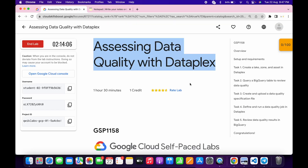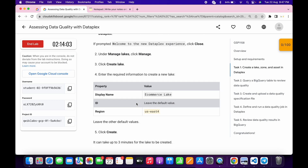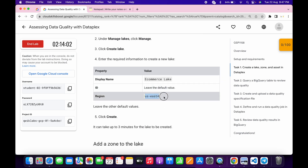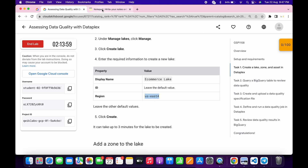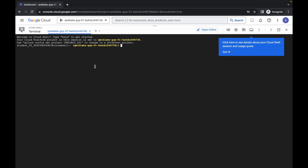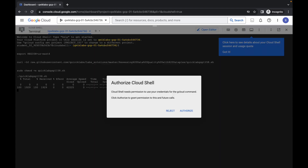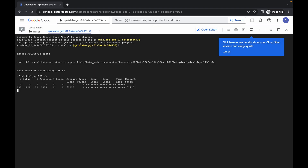Now come back over here and click on task number one. Scroll down and from here copy this region — copy it like this. Come back over here and paste it, making sure that there is no extra space after the equals sign. Now copy all this command, come back over here, paste it and hit enter. Wait for a second and then click on authorize.